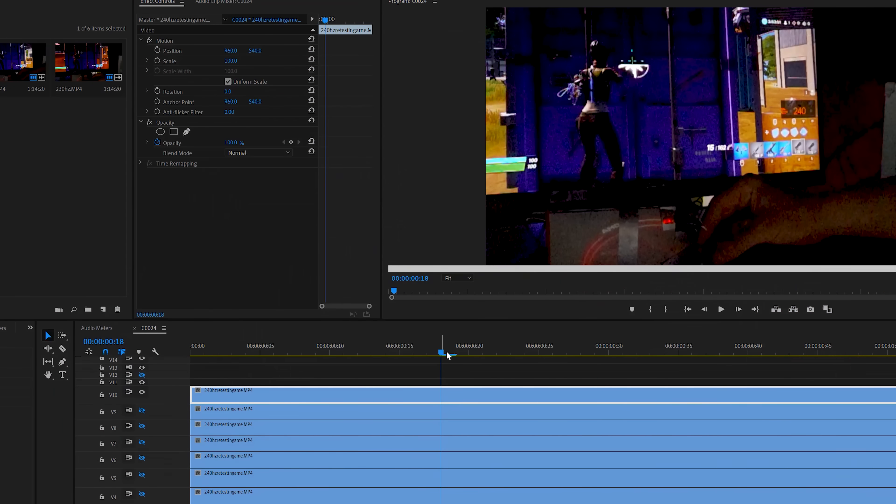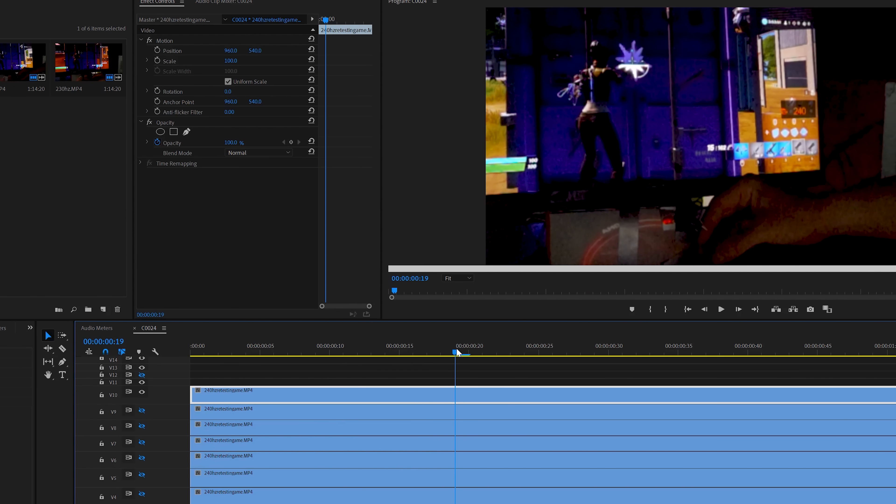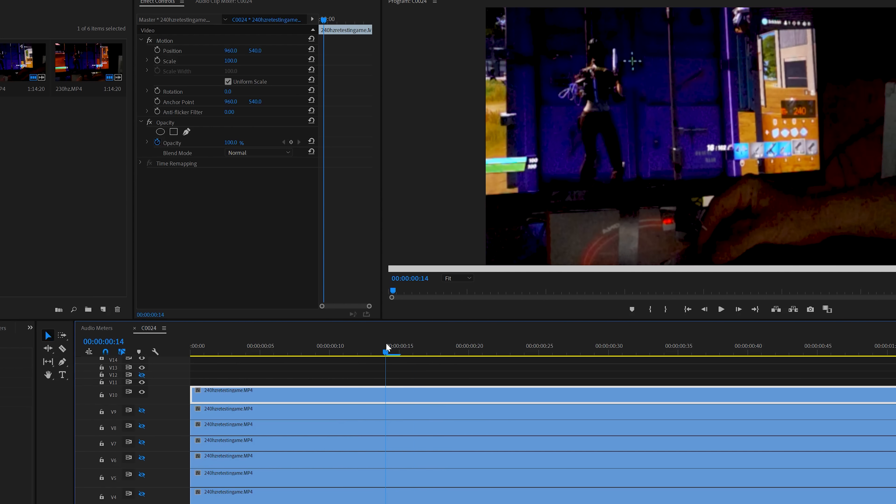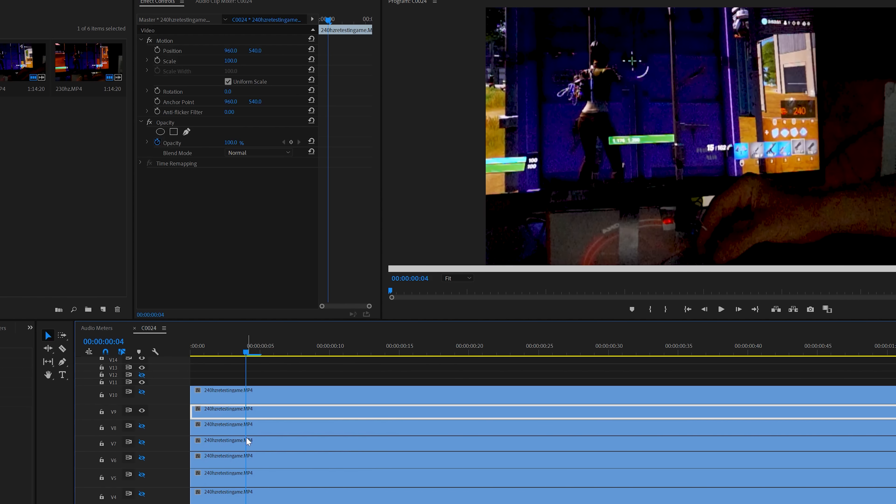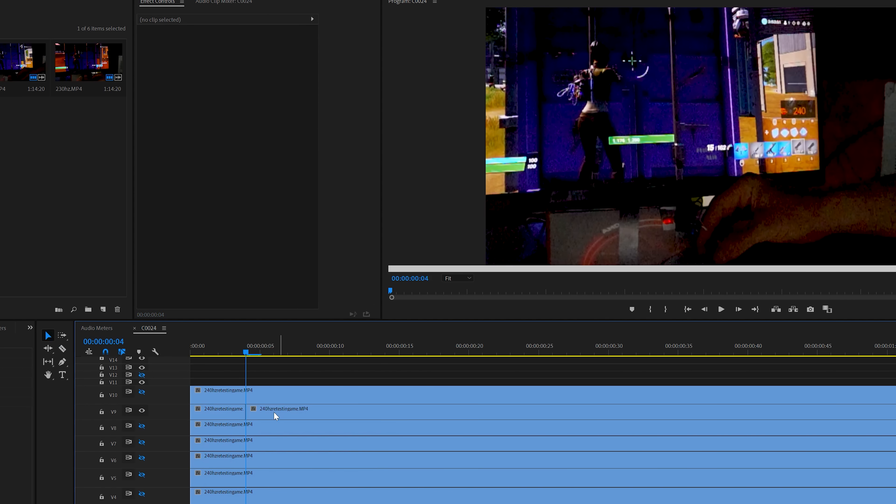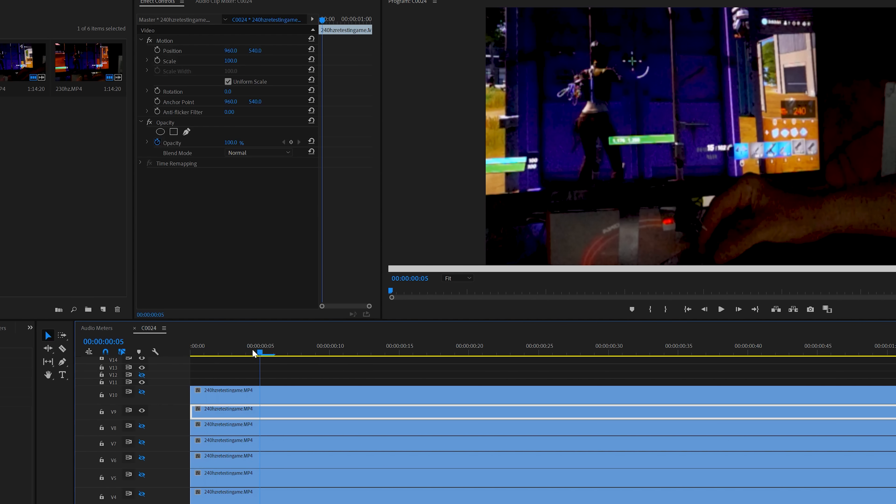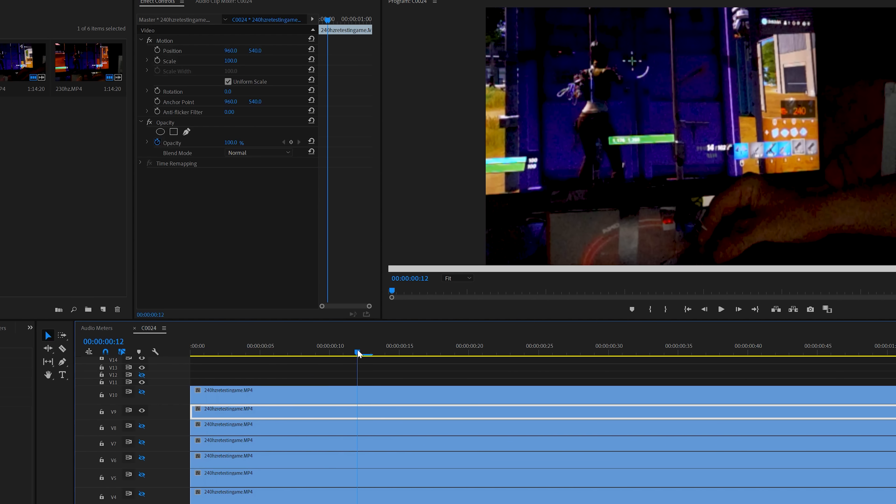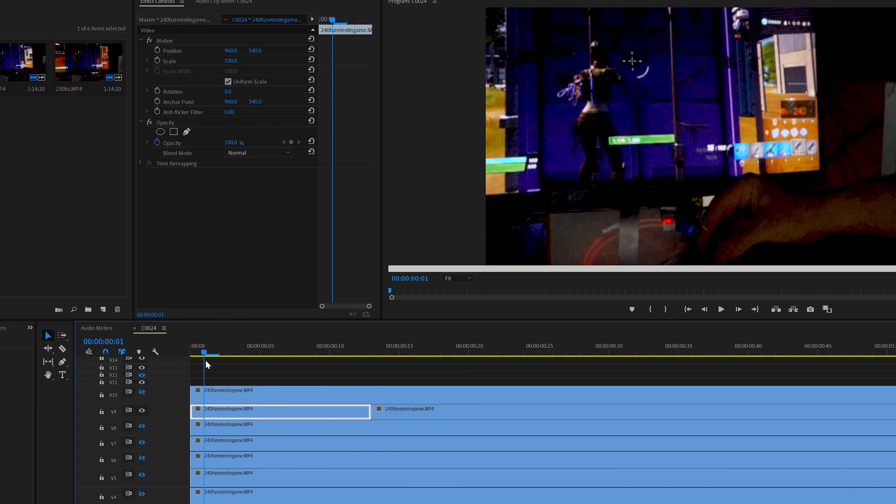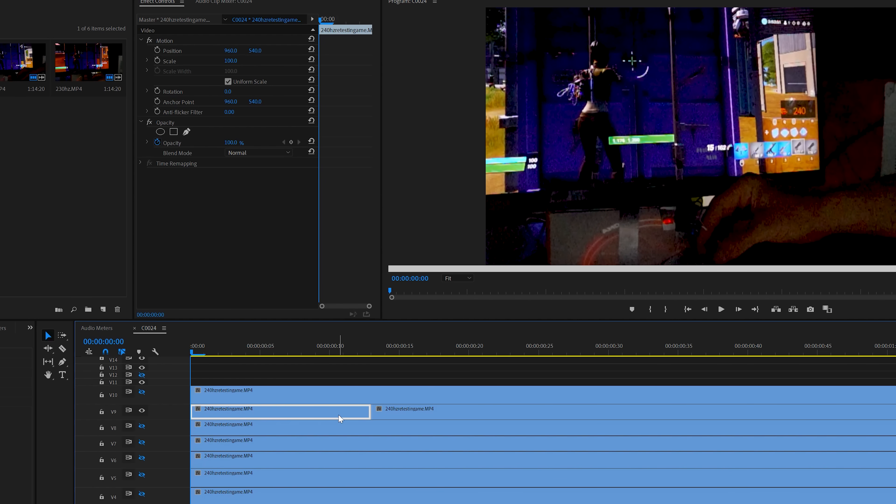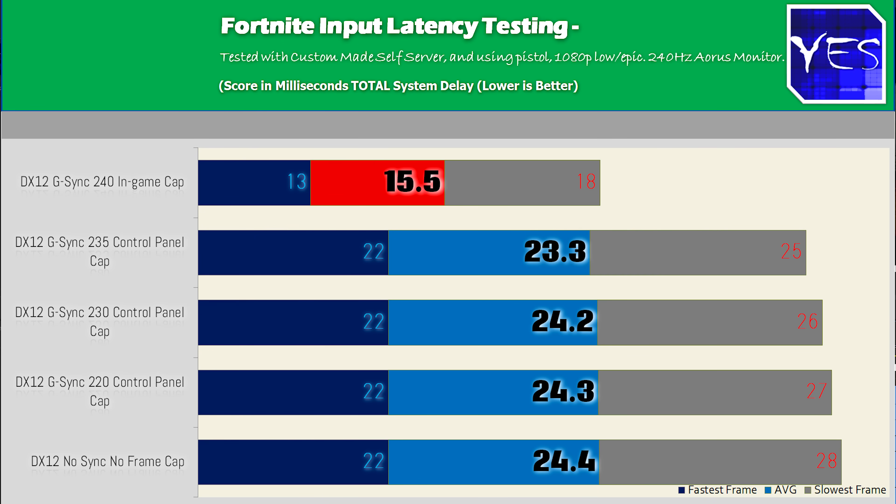When we put the in-game cap to 240, because when we initially set it to 240 in the Nvidia control panel, it gave us similar results to the 235 and the other numbers, but it was breaking the V-Sync or the G-Sync. But after we put in the 240 cap in the game, we got even lower numbers than when we got DX12 initially, with all the syncing turned off. So this was to the tune of an average of 15.5 milliseconds, where the worst case scenario was 18 milliseconds, and the best case scenario was 13.